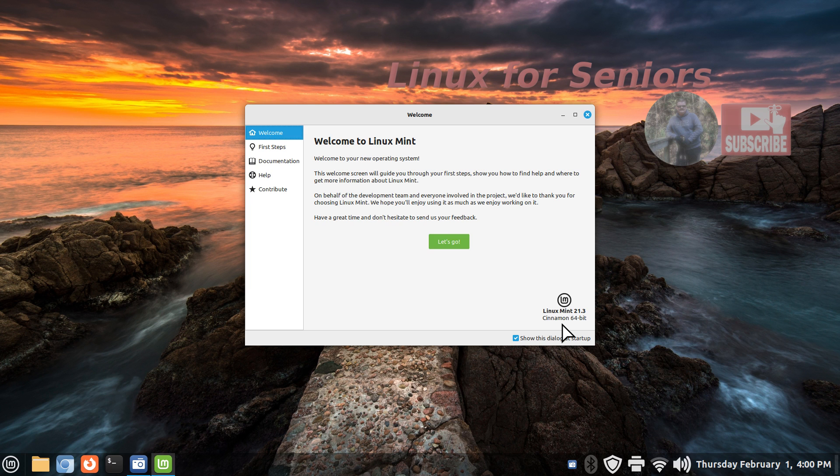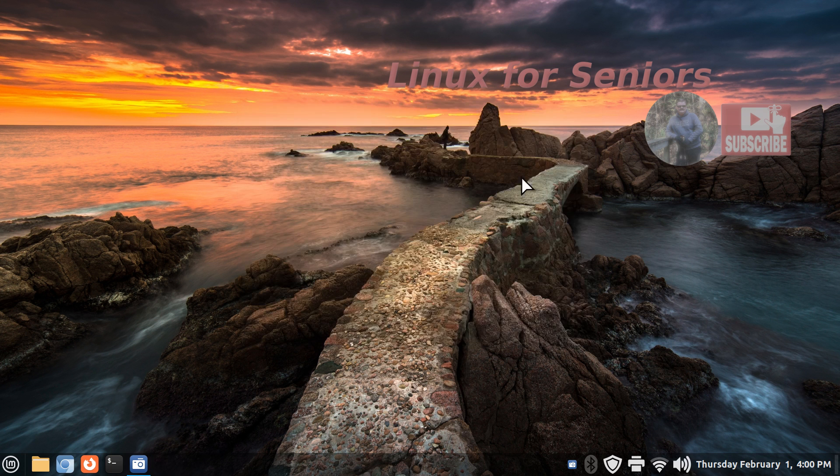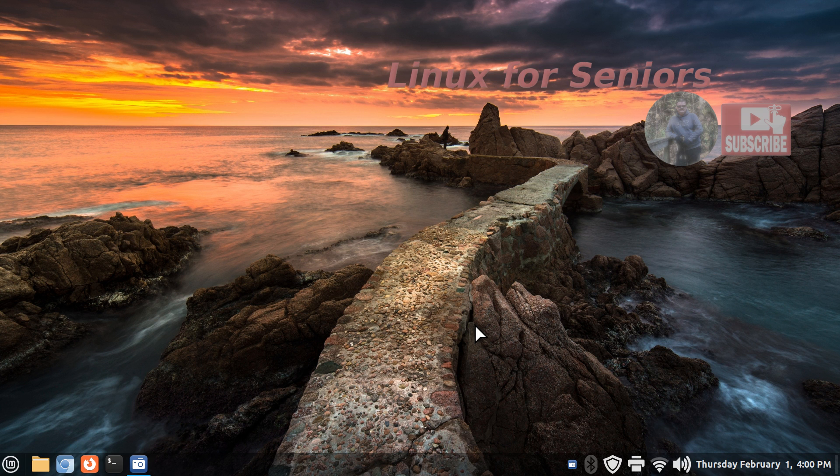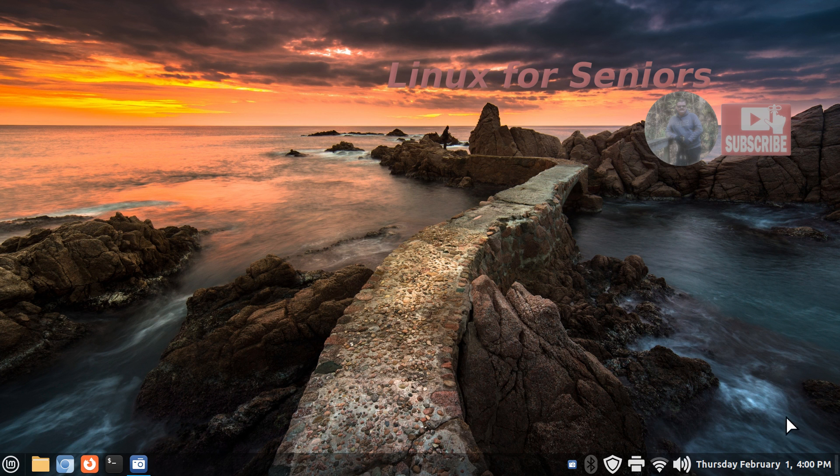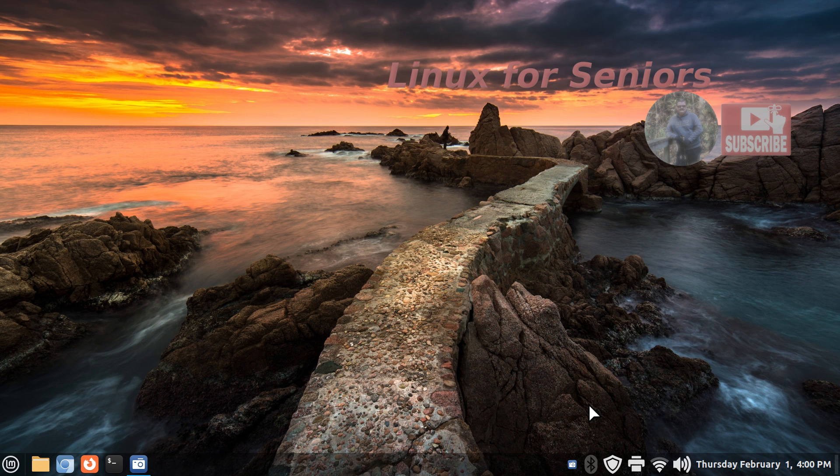I am filming in 1920 by 1080, so you can adjust your YouTube player accordingly. Linux is for any age, but the name of my channel is Linux for Seniors. This is just a watermark. You should see above the time and date another logo with some color around it to click on if you'd like to subscribe.